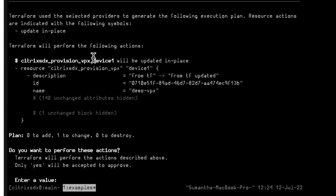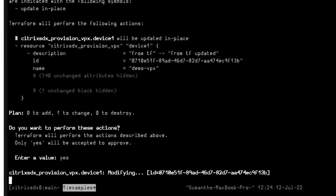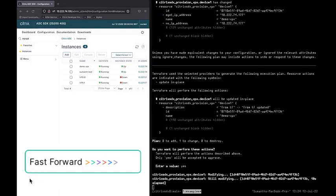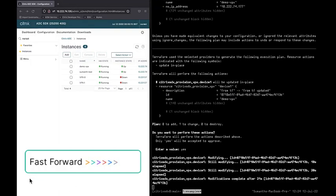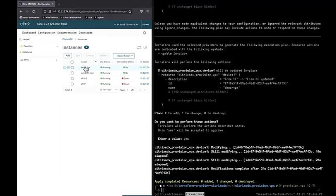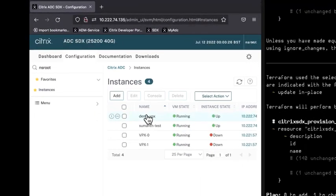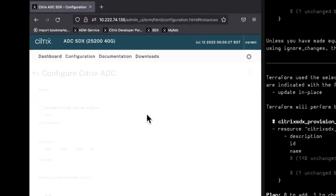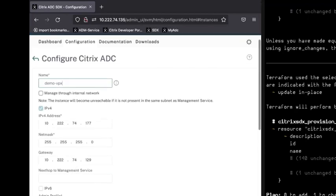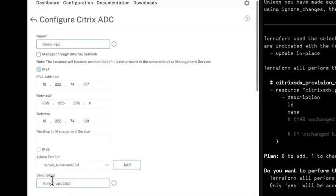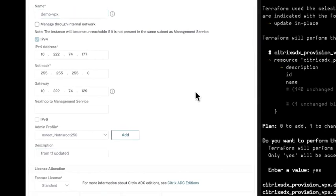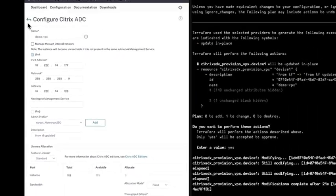Okay, so the Terraform apply command gives success. Let's see and check in our SDX VPX. If you see, the description is updated to from tf_updated, so that means we have successfully modified the VPX contents through Terraform.